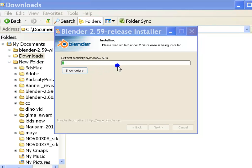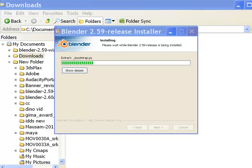This progress bar with the green strips shows how much of the installation is completed. Usually, it takes less than a minute to complete.